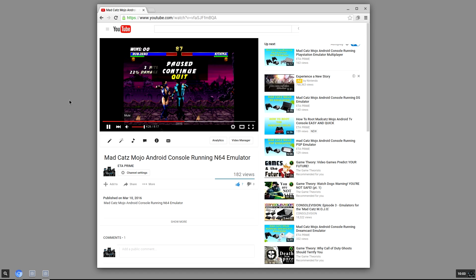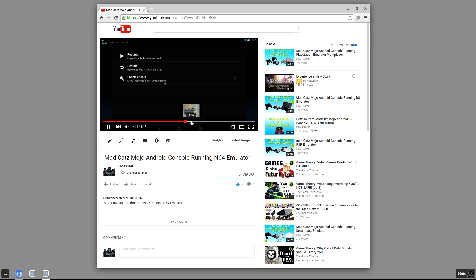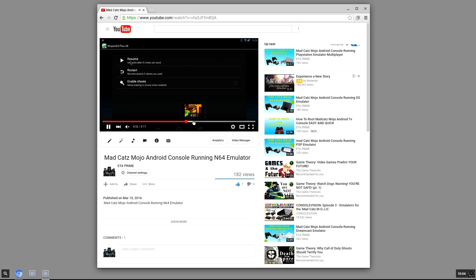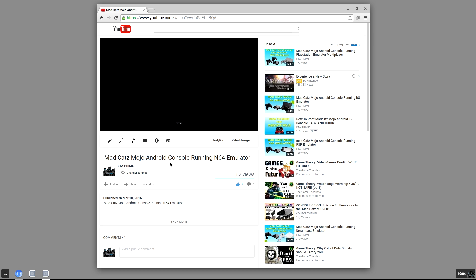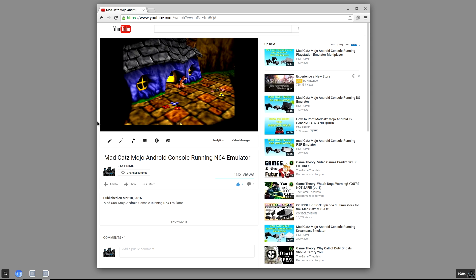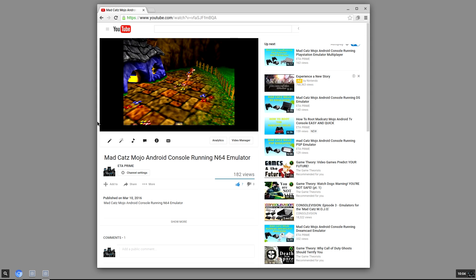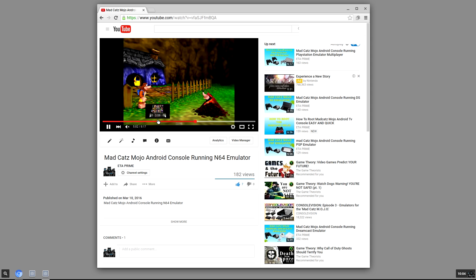I have the sound rolling and I'm gonna go ahead and exit. Okay, so obviously you can play YouTube videos here.